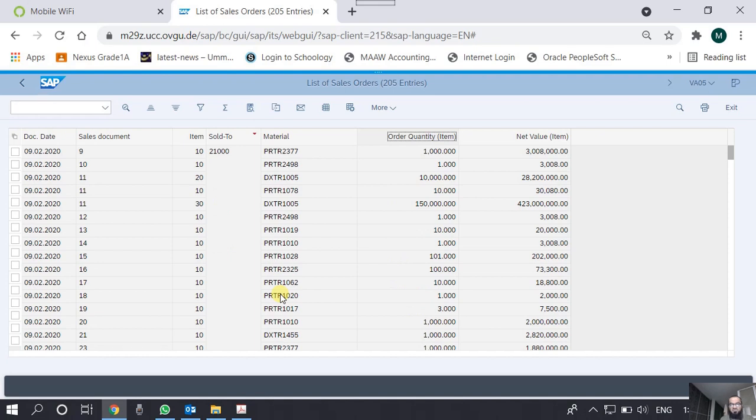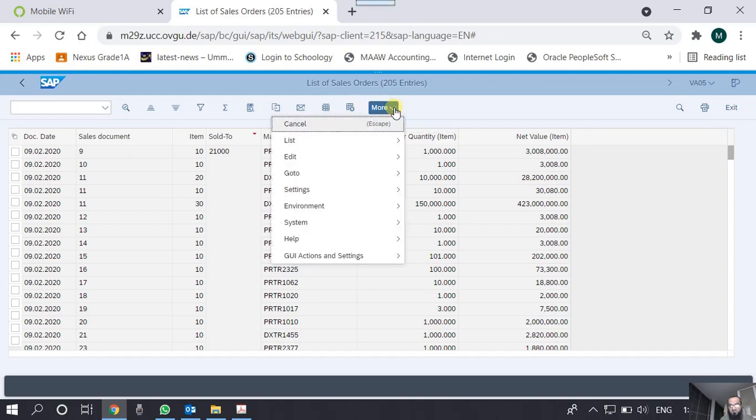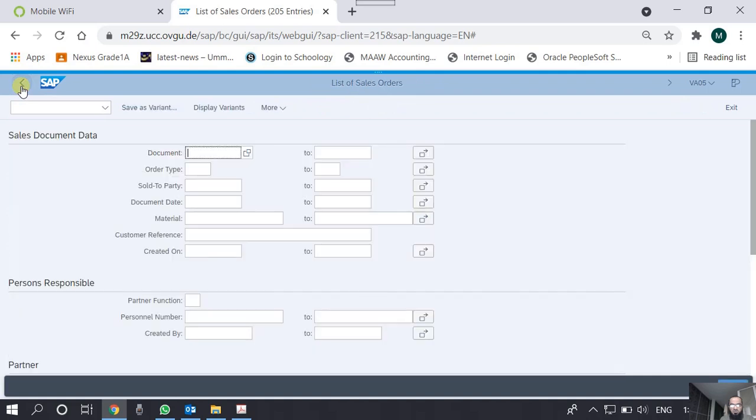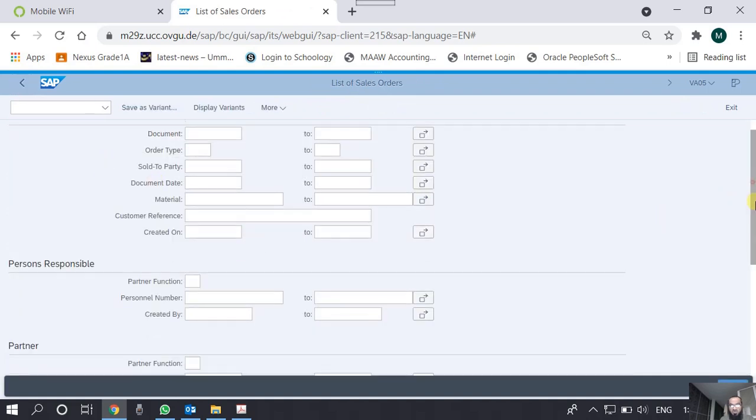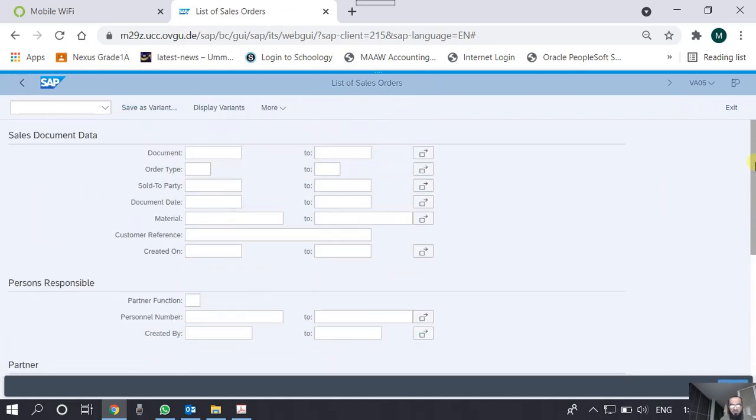For example, I just need the document date, I don't need the document type. I need the sales document, document items, order party, material, order quantity, and net value. If these are the only things I want, I can just transfer them and now this report is relatively a concise report. Again, I can export it to a local file as well. We can save some of the formats, change them, and some other functionalities as well.